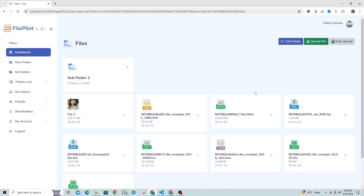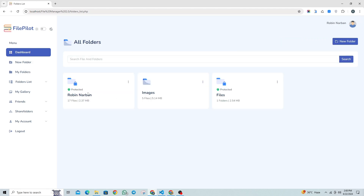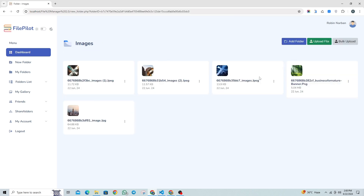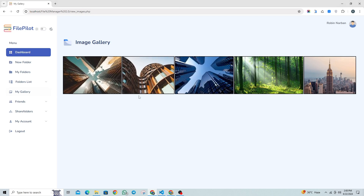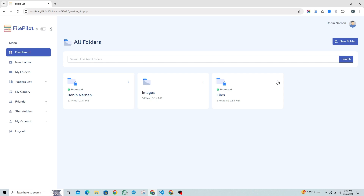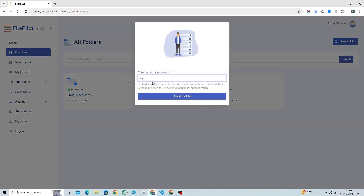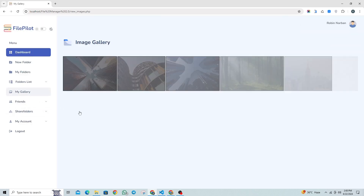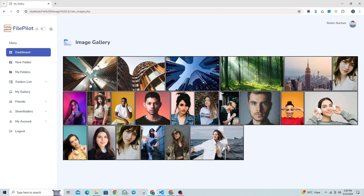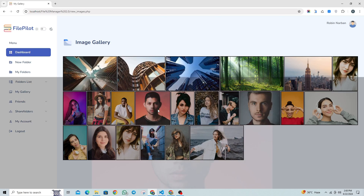These tokens are crucial for redirecting users who are entering passwords and verifying their authentication. I have already uploaded some image files in the images folder, and when we go to the account gallery, it will show my images in the gallery, but only from the unlocked folder. Now, if we remove the password from the files folder, all the image files from that folder will be included in the account gallery, because the files folder is no longer secured. As you can see, the gallery now also displays the image files from our files folder.